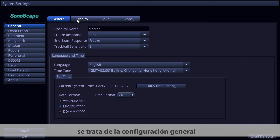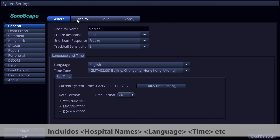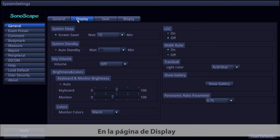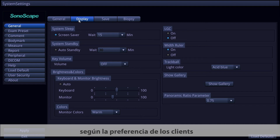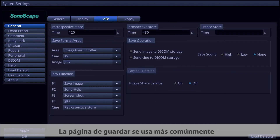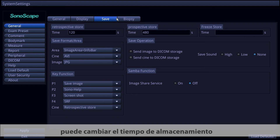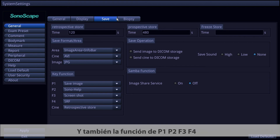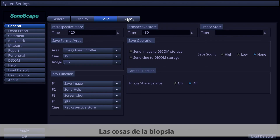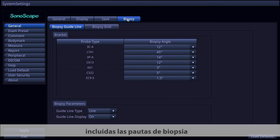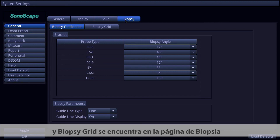On the General page, settings include hospital name, language, time, and more. On the Display page, you can change display preferences. The Save page is commonly used — here you can change storage settings and configure key functions for P1, P2, F3, F4, and Cine. The Biopsy page covers biopsy guidelines and biopsy grade settings.